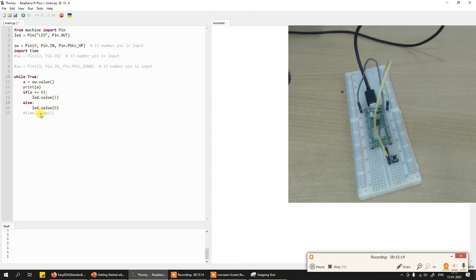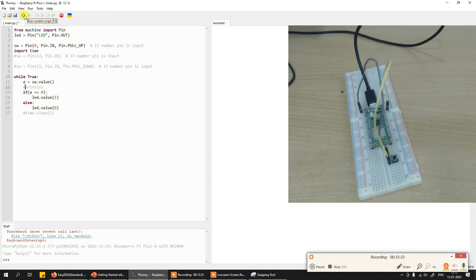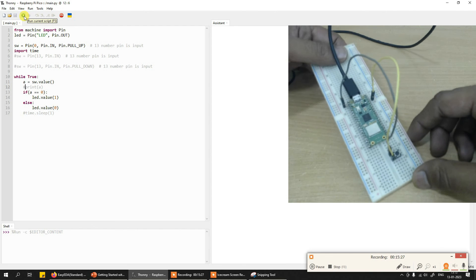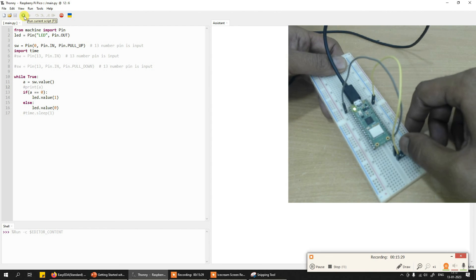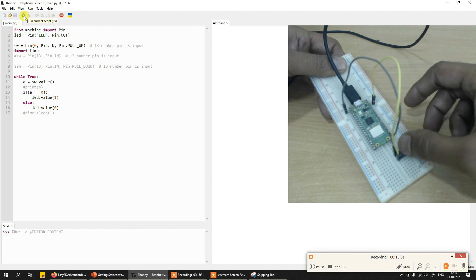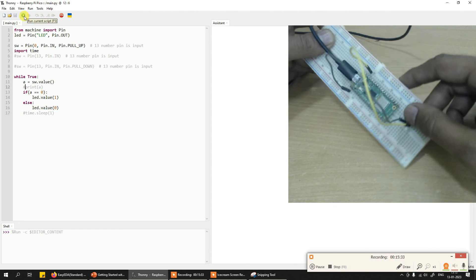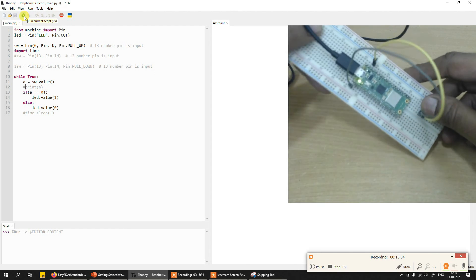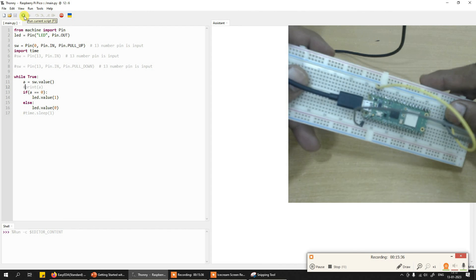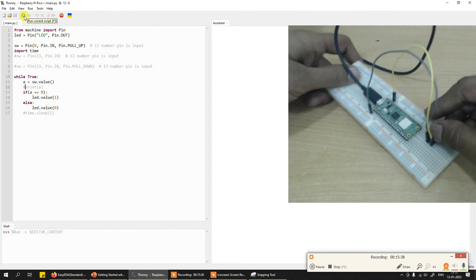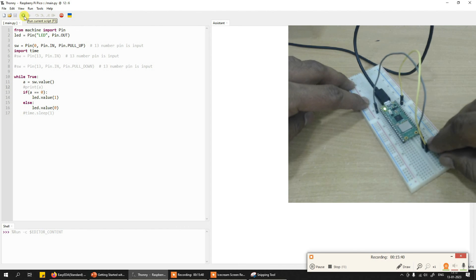I'll remove the one-second delay and also remove the print line so it doesn't print very fast. Now I'll run the program again — stop and play. Look at how fast it responds now: press, release, press, press, press. It's quite fast.